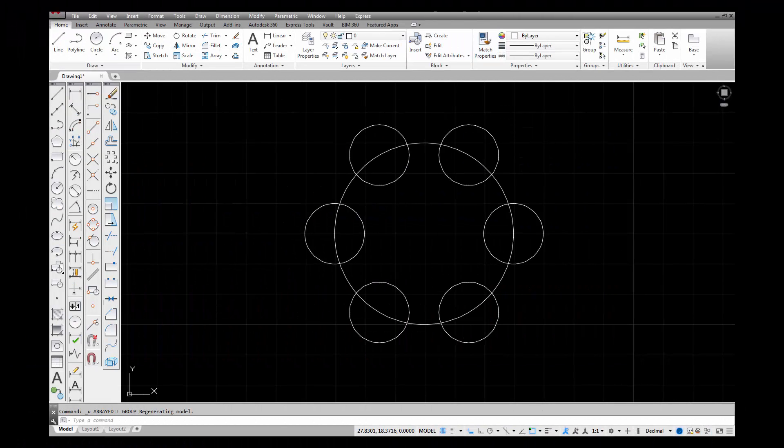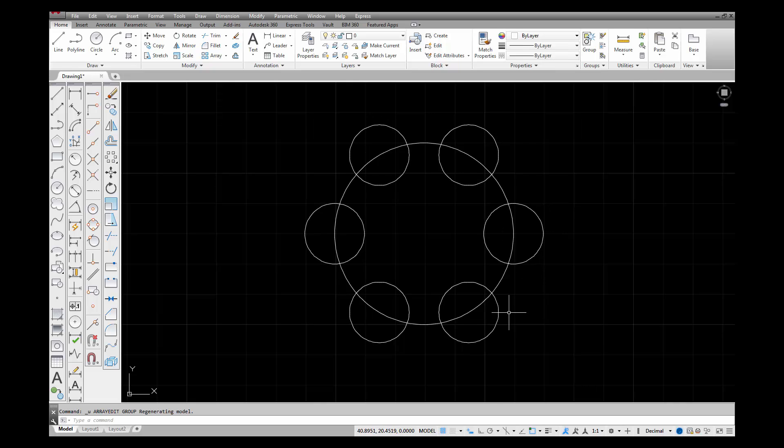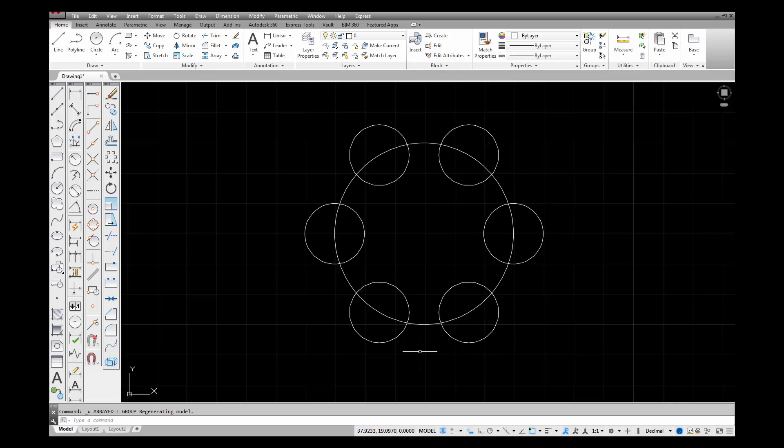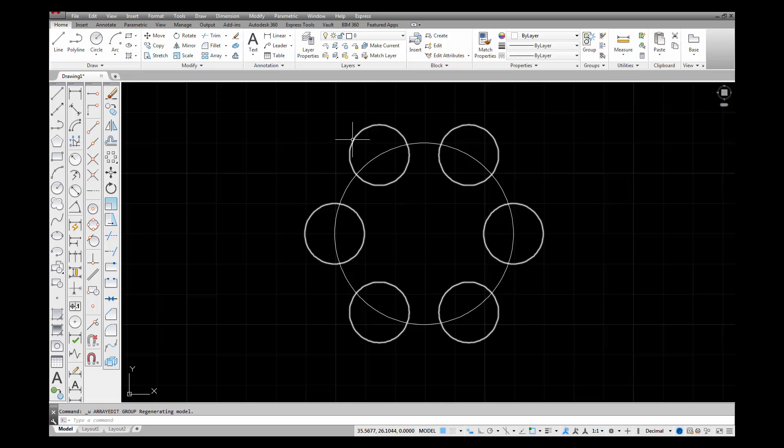Now that my array has been created, notice that when I hover over one of these circles, they all become highlighted. This is due to the associative icon that I had selected in my ribbon a moment ago. It is treating this as one object, similar to a block.